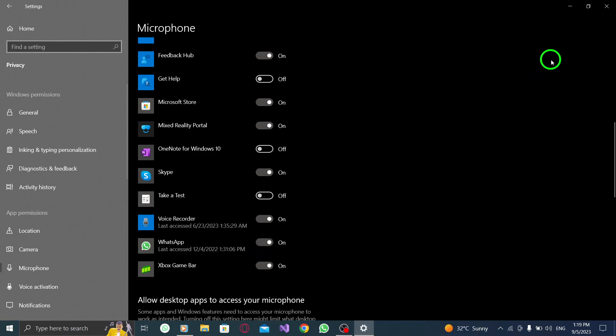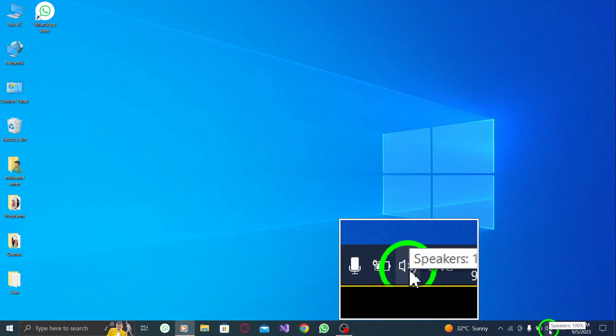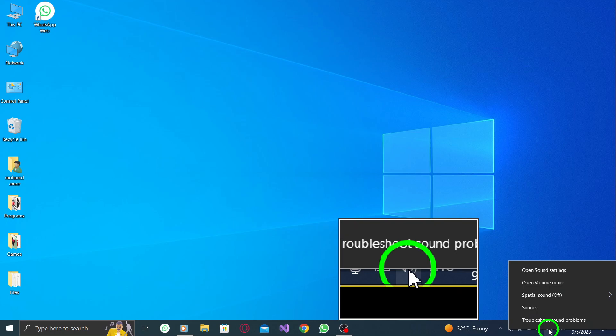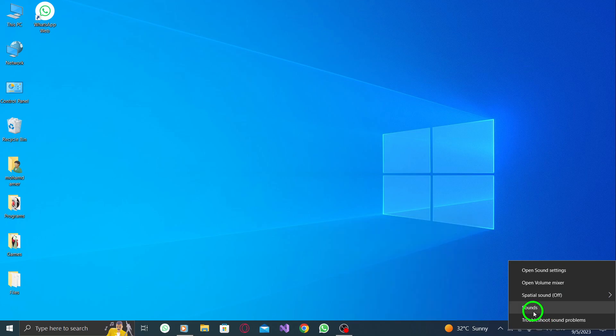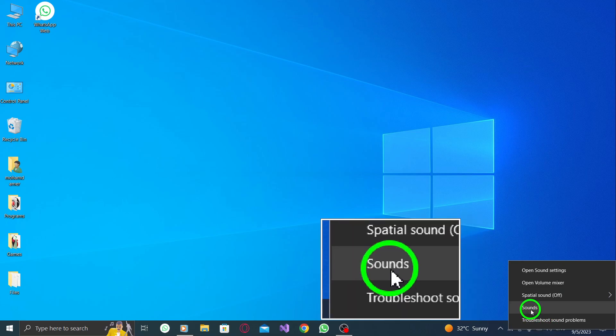Now, let's move on to the next set of steps. Step 1: Right-click on the Speaker icon located on your taskbar and select Sounds.